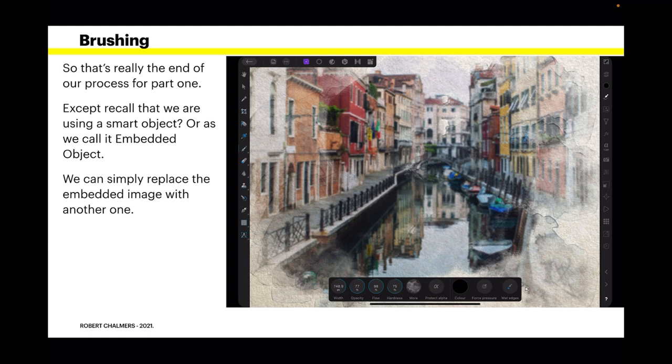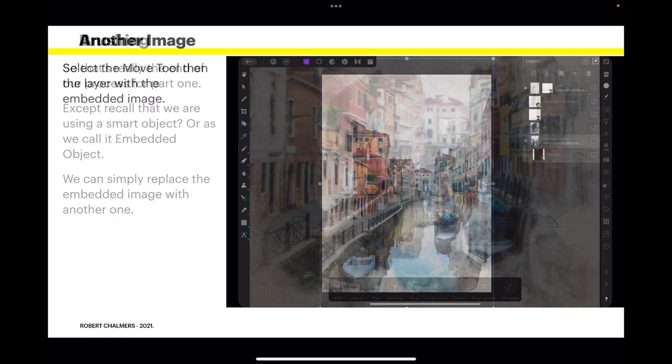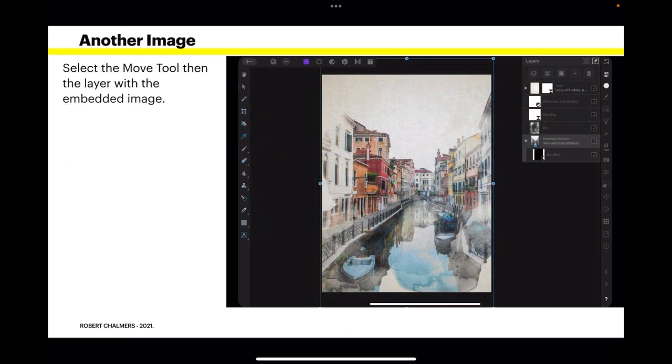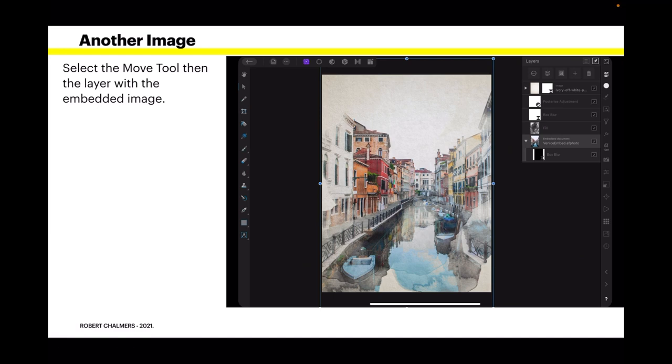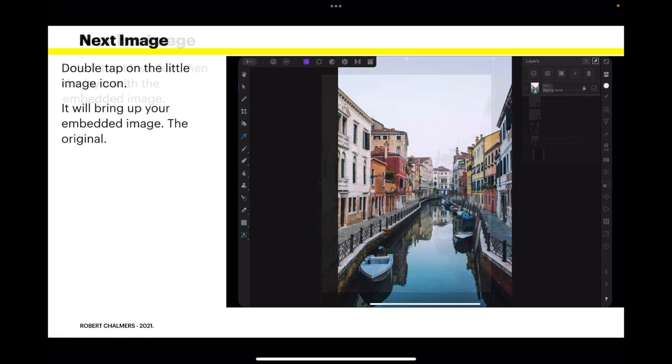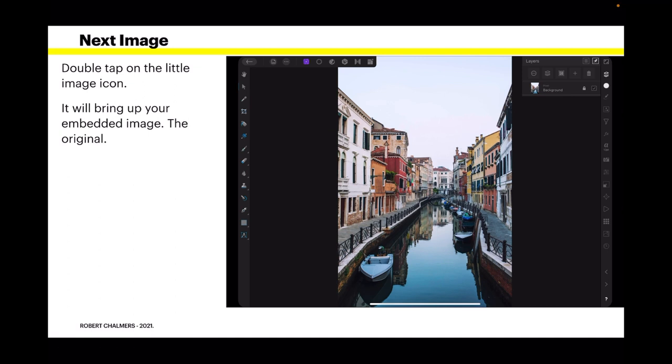Now, except that recall, we are using a smart object or as we call it embedded file or embedded object. We can simply replace the embedded image with another one and you don't lose any of the settings. So, select the move tool. That's the arrow, second from the top on the left there. Then the layer with the embedded image. And you can see the layer, embedded image is there, embedded AF photo, that's selected. Double tap on the little image in the icon, the little image icon, and it will bring up your embedded image, the original in fact. Nothing applied to it, that's your embedded image.